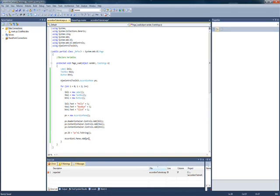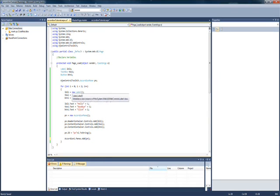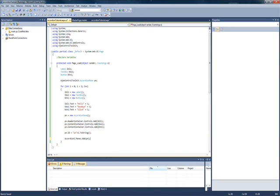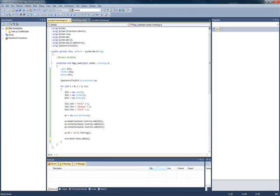So just an overview. We make three controls plus an accordion pane control. We create new controls in the loop. We assign them values. You have to assign the pane a different id for each pane that is created. Those have to be unique. And we add the controls to the pane, and then add the pane to the accordion control. So, let's go ahead and fire that up, and see what that looks like.